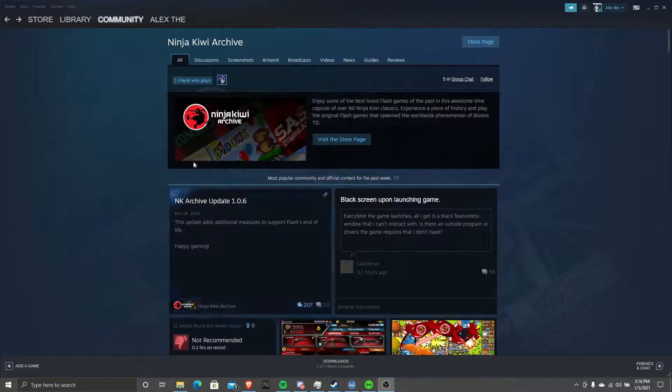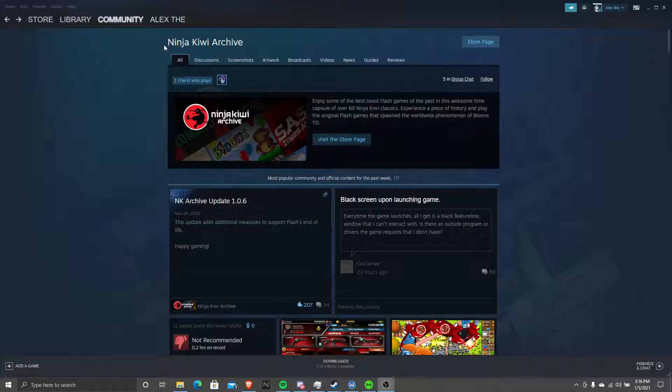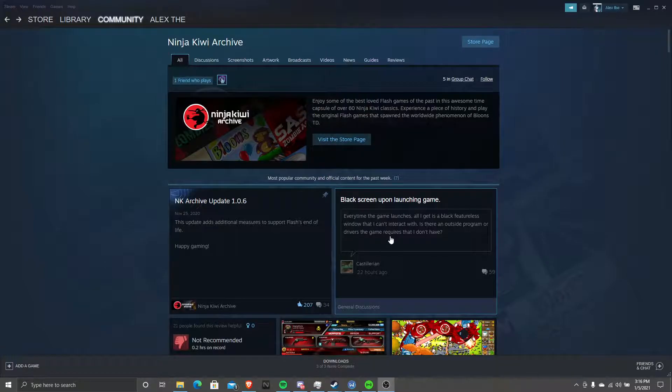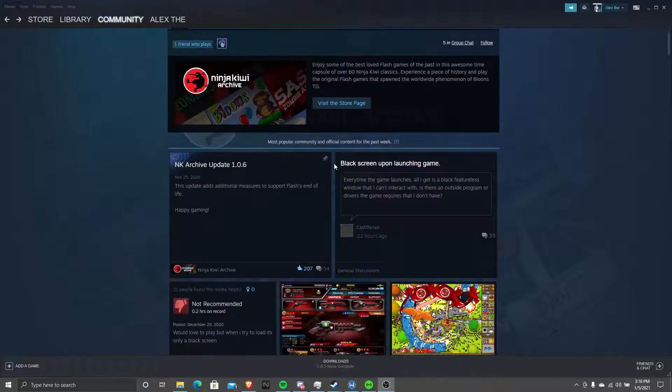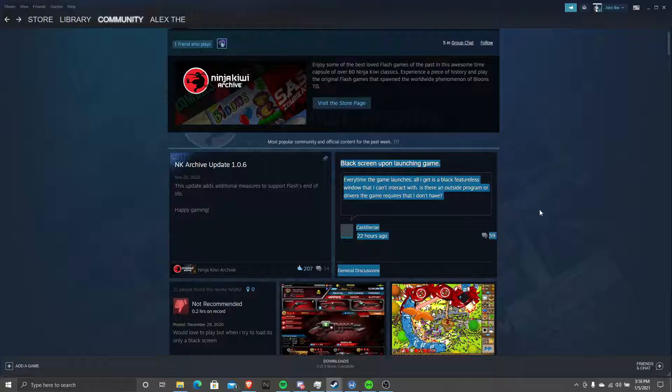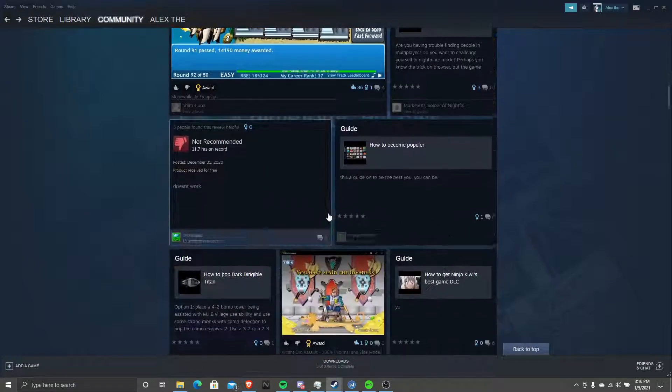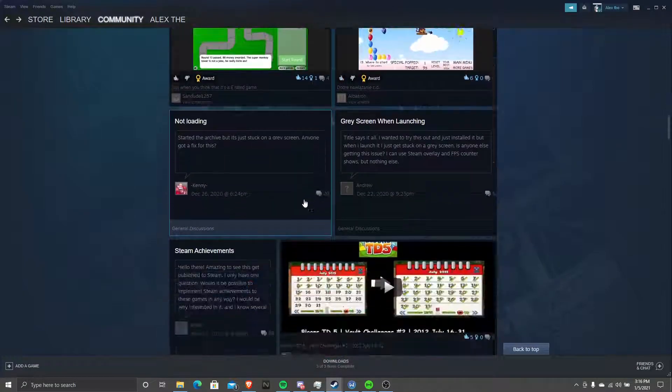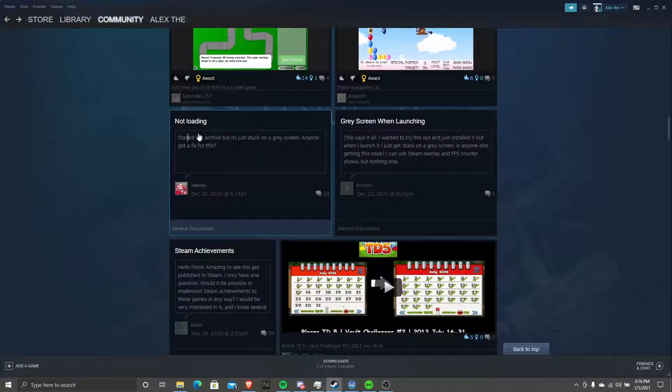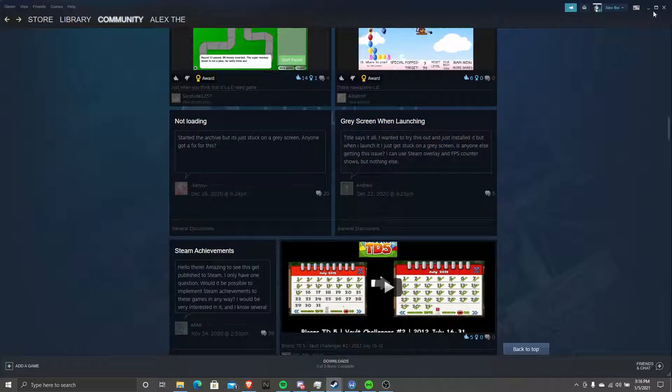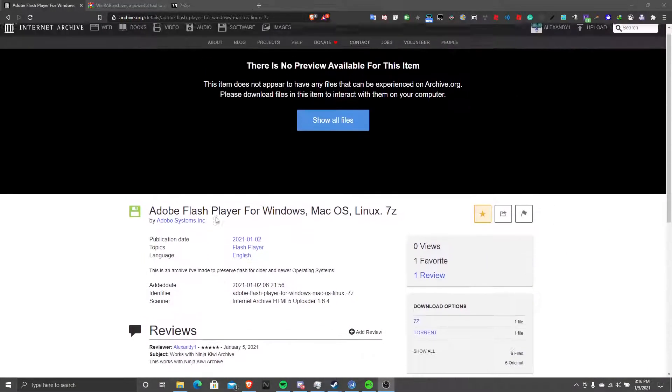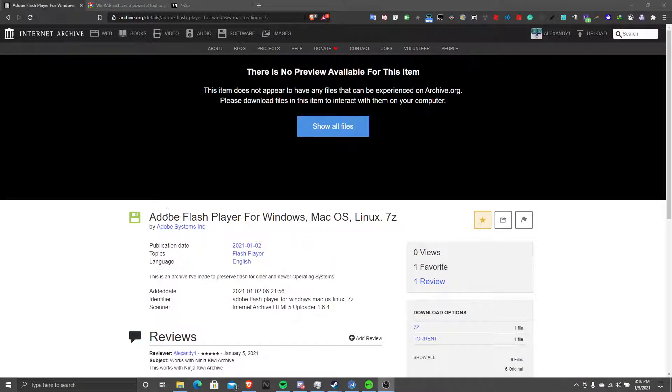Okay, so recently people have been having issues with the Ninja Kiwi Archive - they have a black screen and their screen is not working. So I'm going to help you fix that right now.